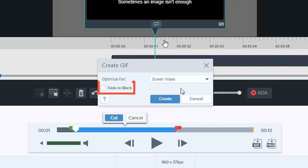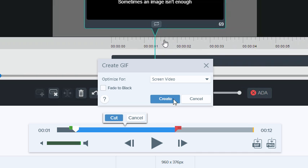Finally, checking this box will add a short fade to black at the end of your GIF. It's not always necessary, but is something to try if it is hard to tell where your GIF starts and ends. We'll leave it blank for this one. When everything is set, click Create.